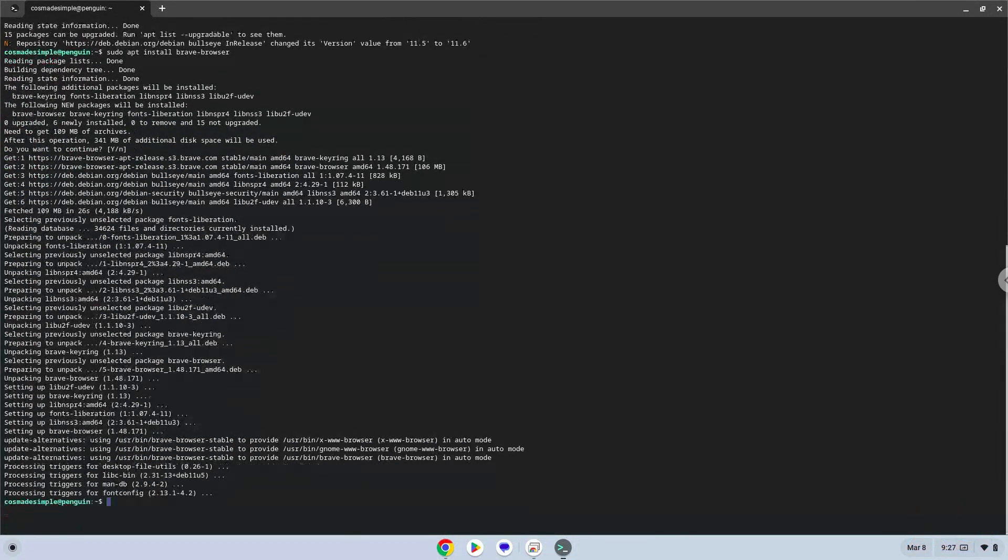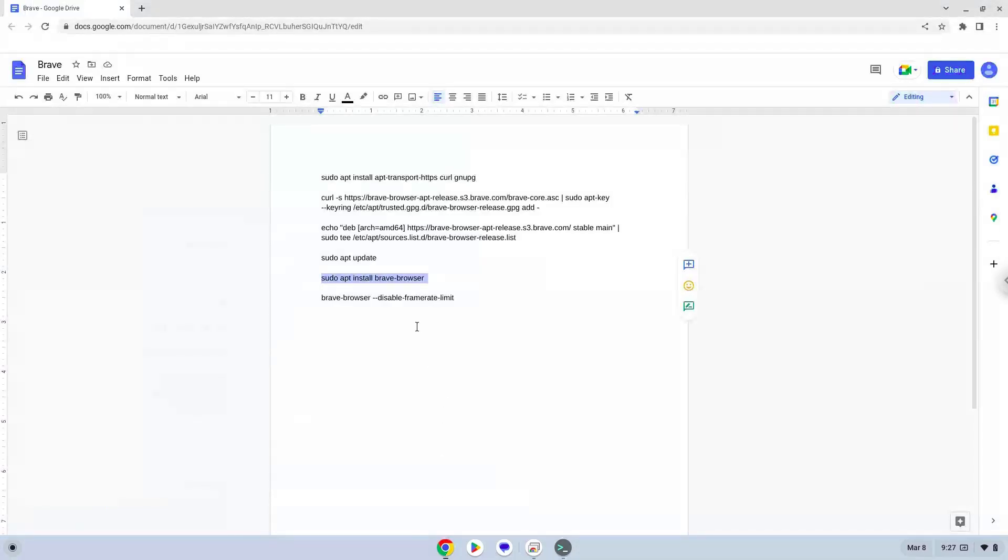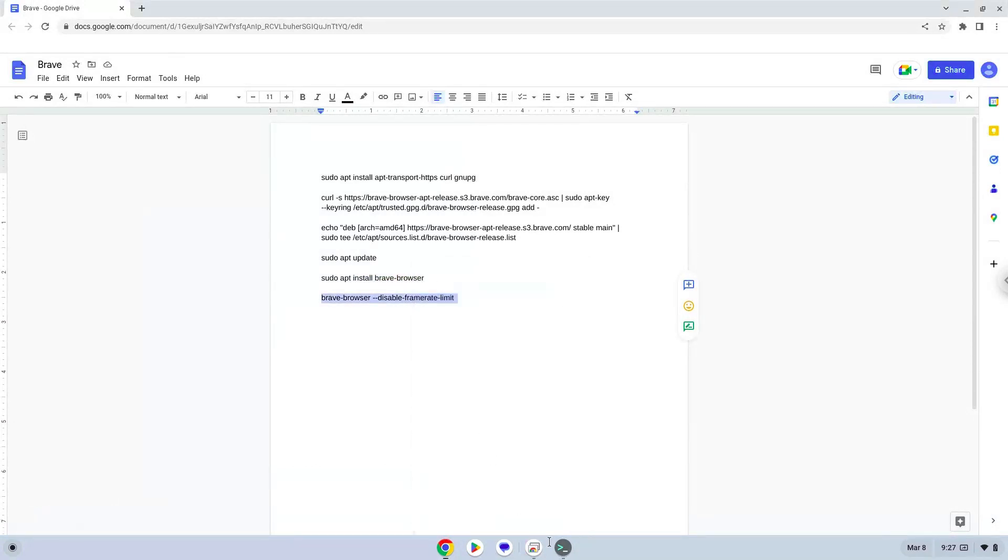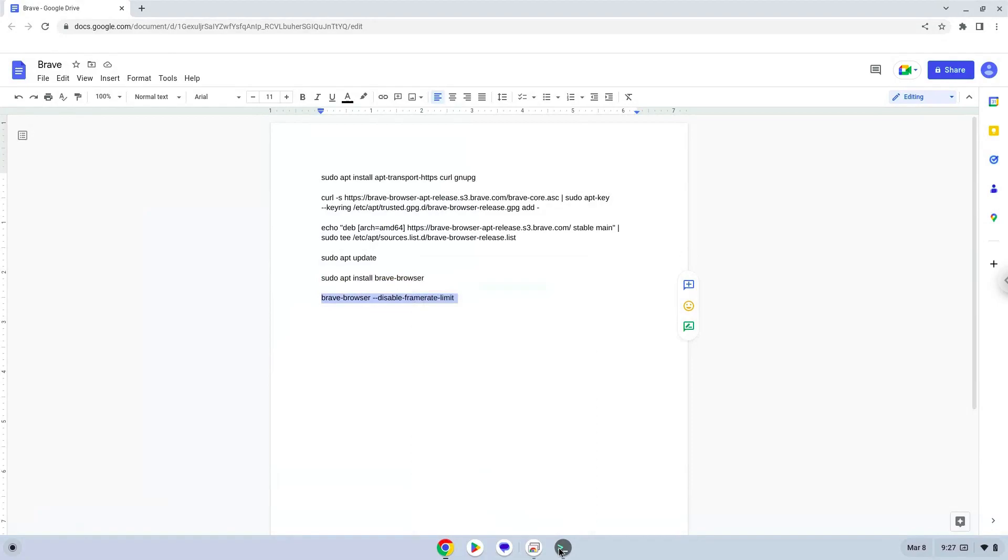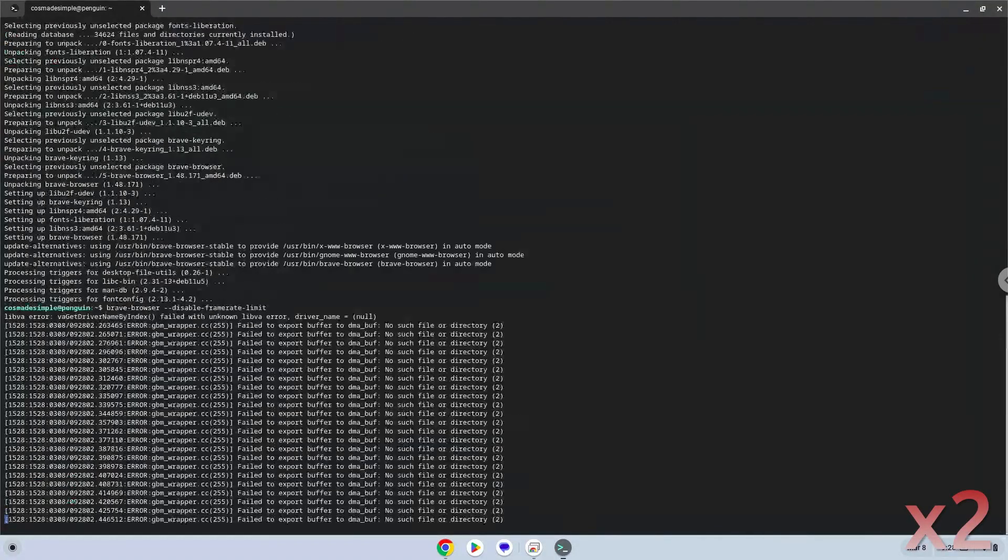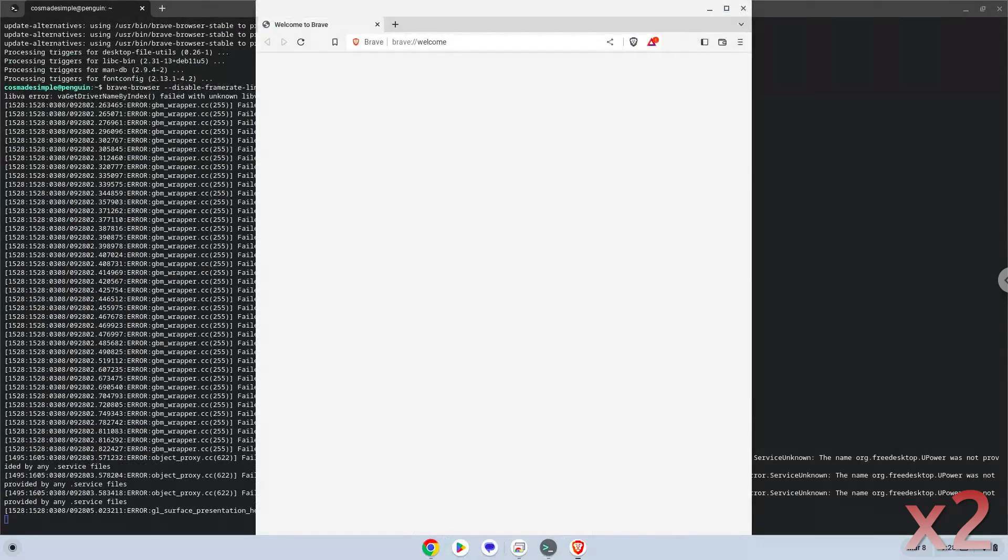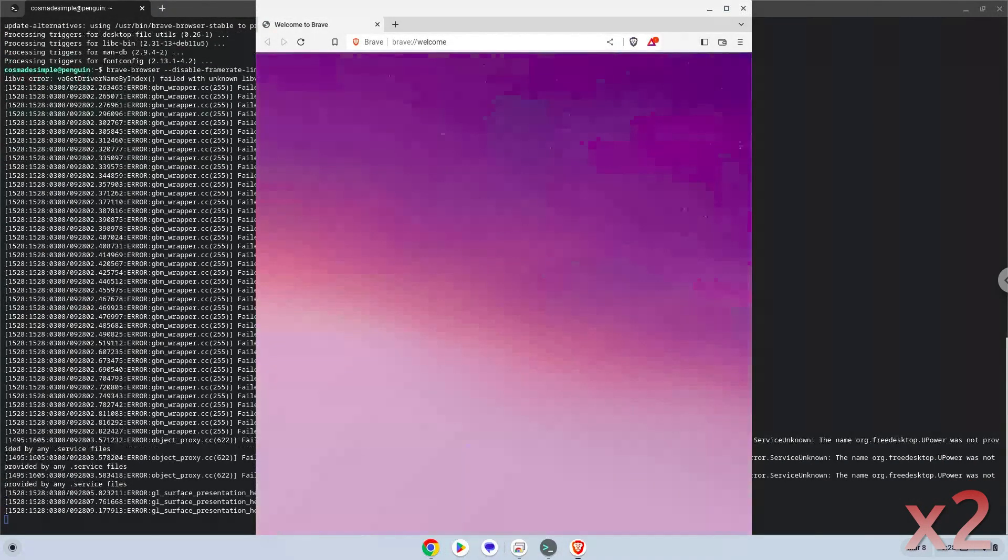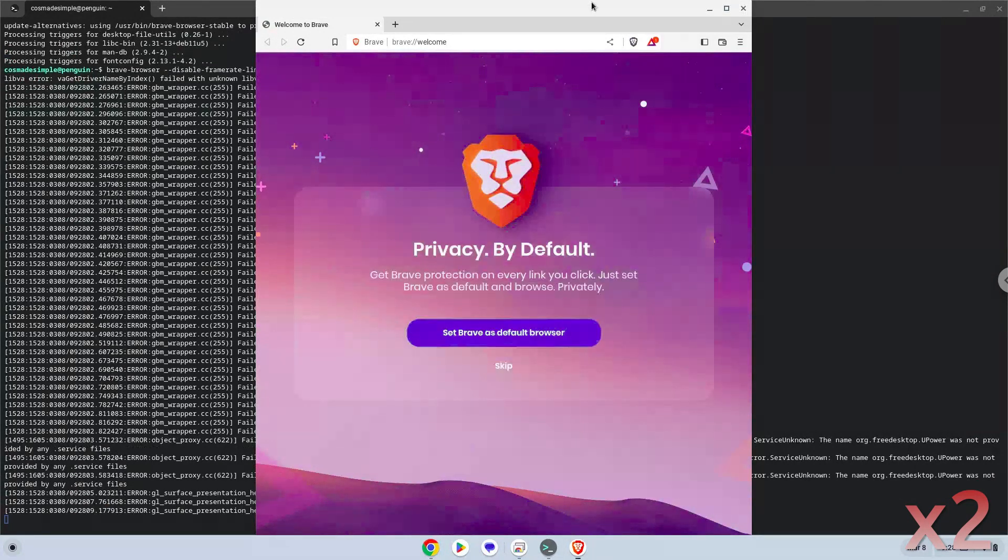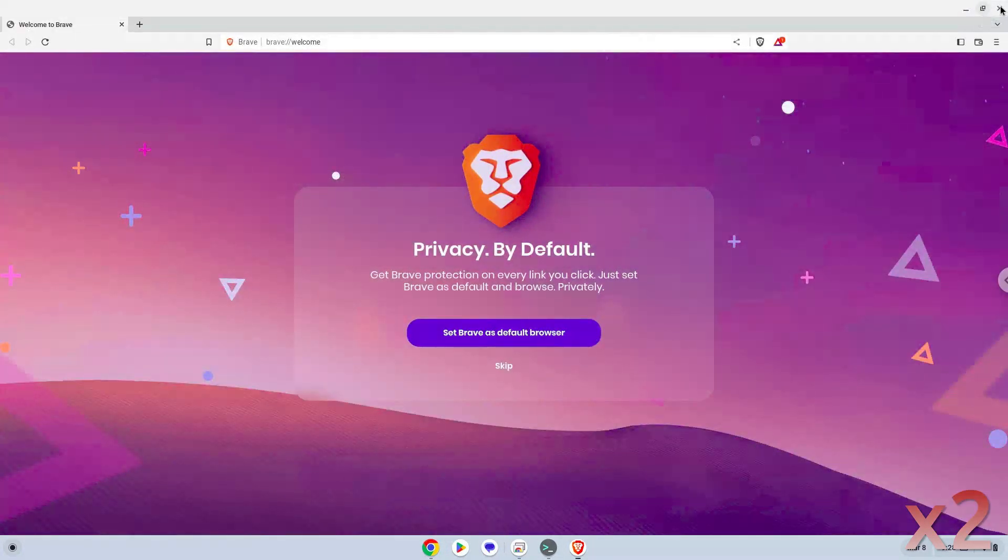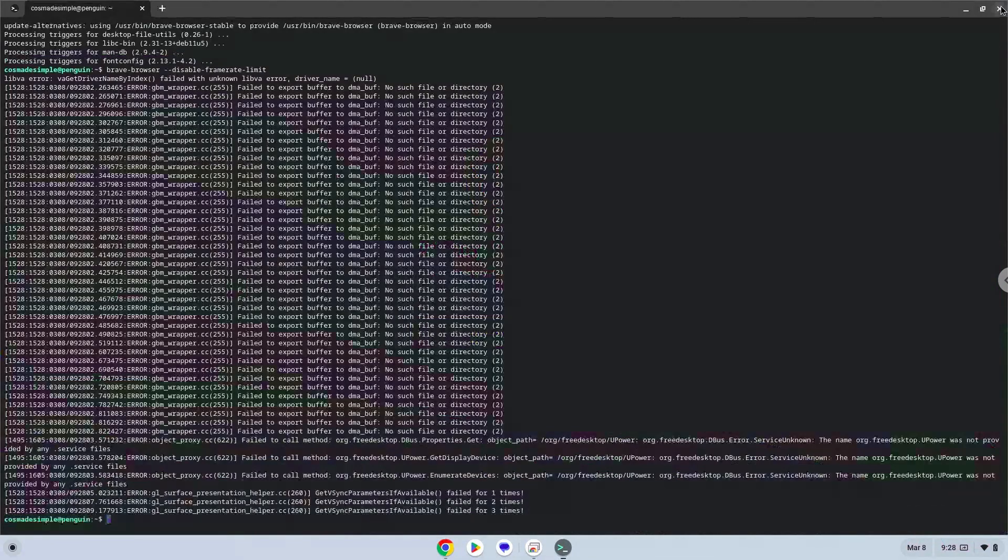Now we will launch Brave from our terminal to make sure that everything works. Brave is now installed. Let's launch it from our menu.